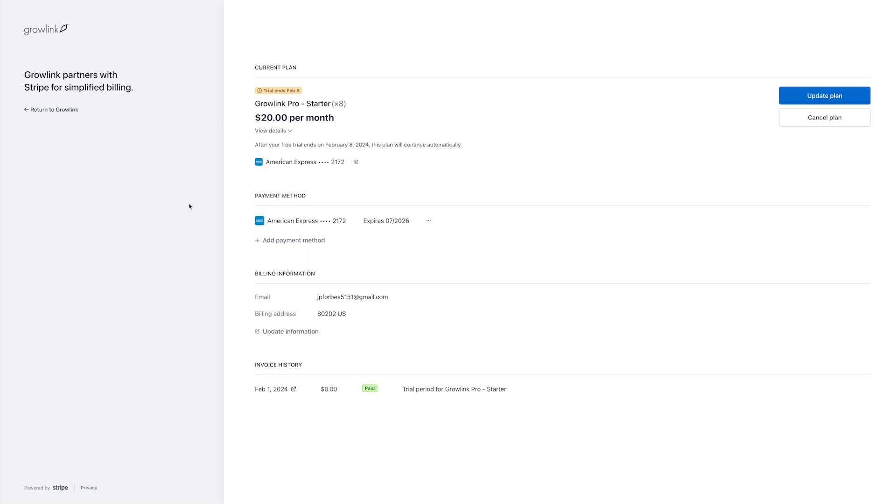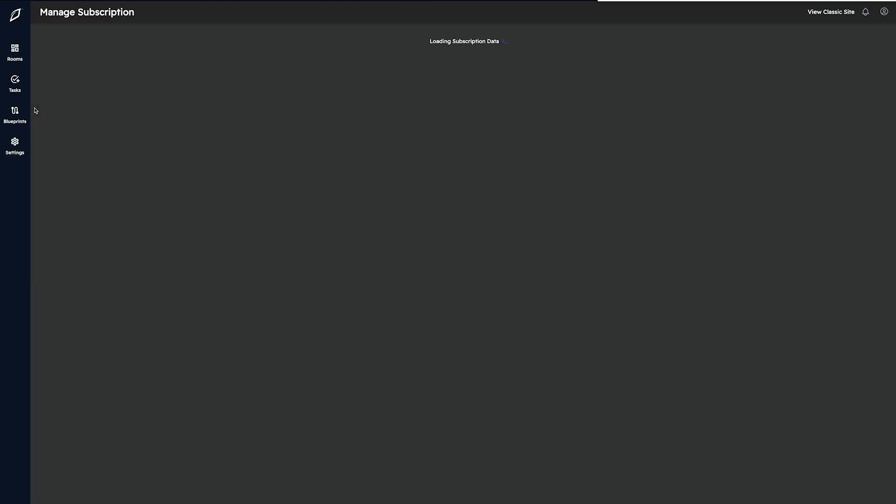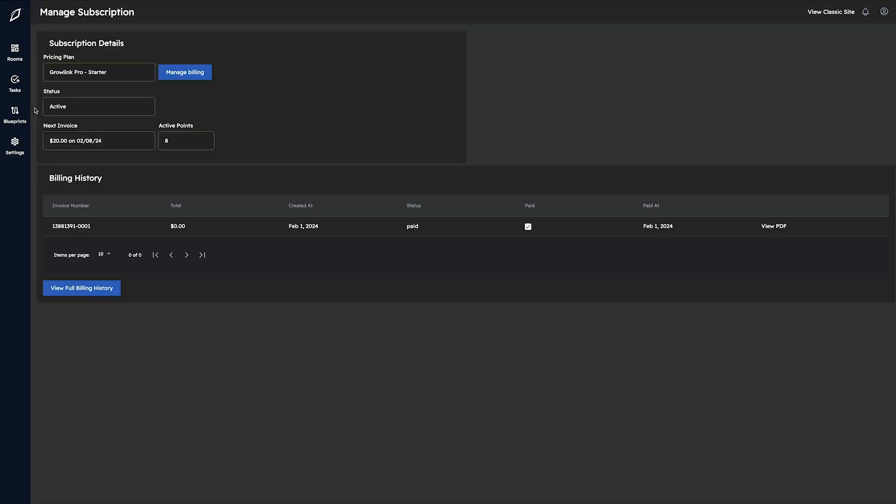If you want to return to the Growlink web portal, you just hit return to Growlink on the left-hand side. This goes over the different fields within the manage subscription tab and how you can manage your current subscription within Growlink Portal 2.0.